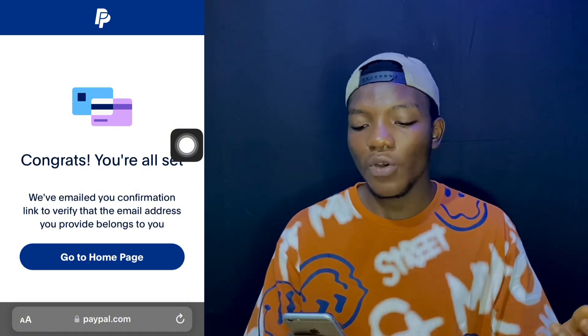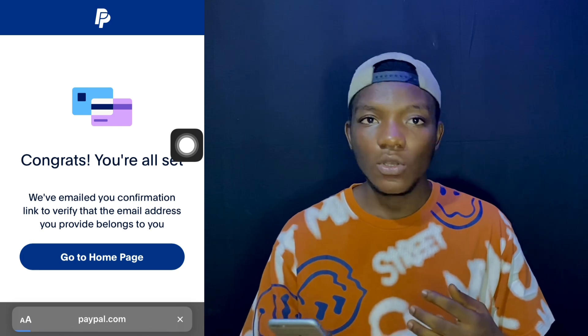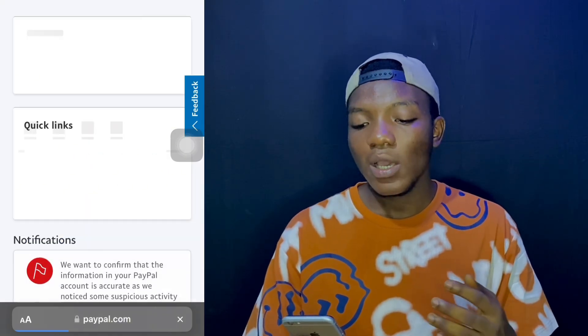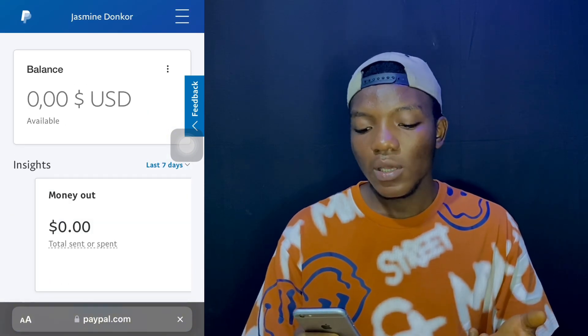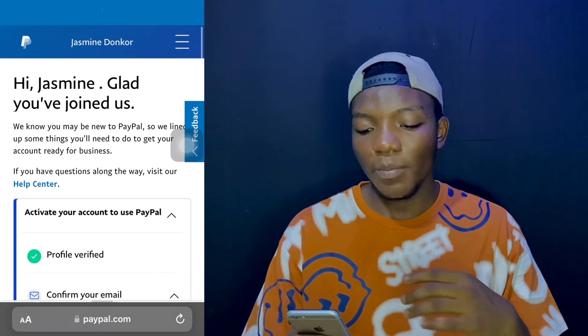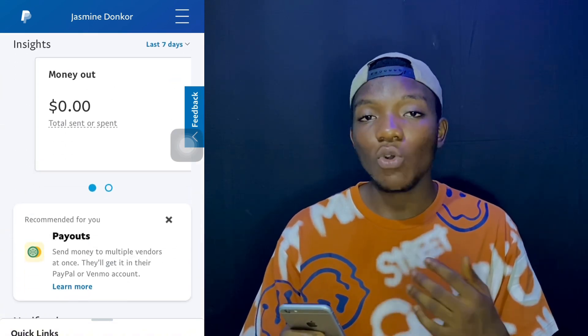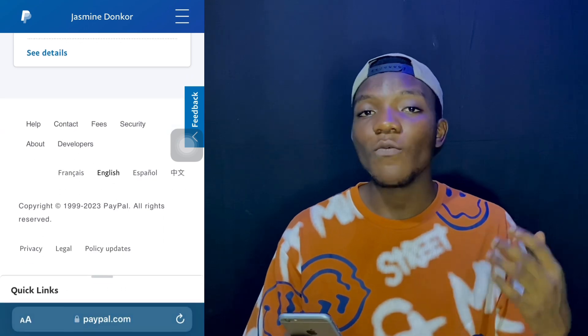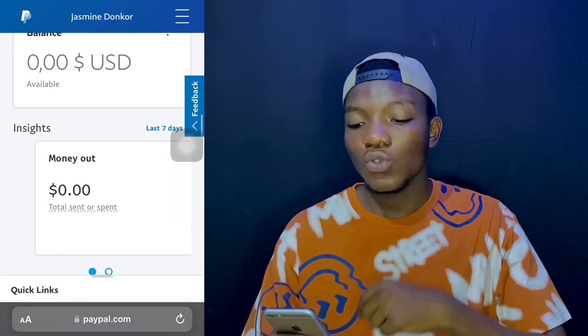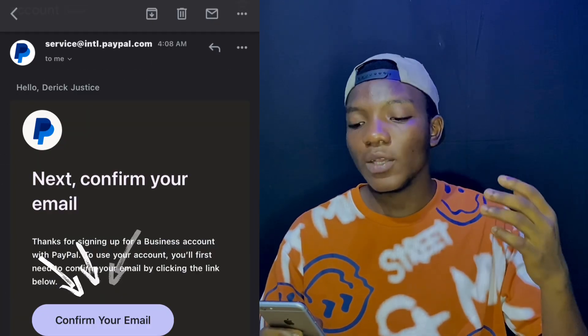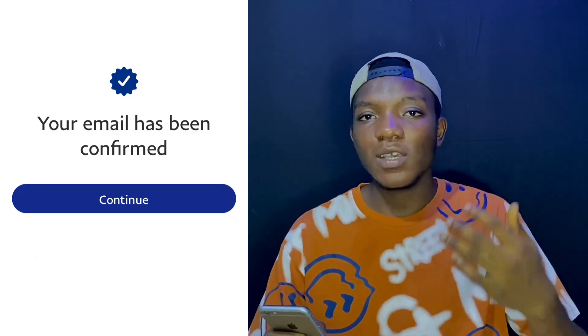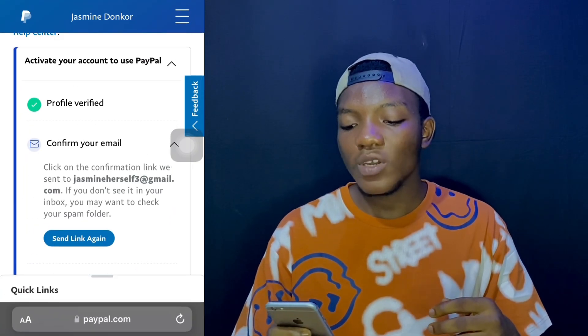You'll see 'Congrats, you are all set.' Tap 'Go to Homepage' to see your account. The balance is currently zero USD and you can see the full PayPal page setup. The profile is verified but the email is not yet confirmed. They will send a confirmation link to the email address you inputted, so go back to your email account and confirm the link. Once done, PayPal will show a prompt saying 'Your email address has been confirmed.'